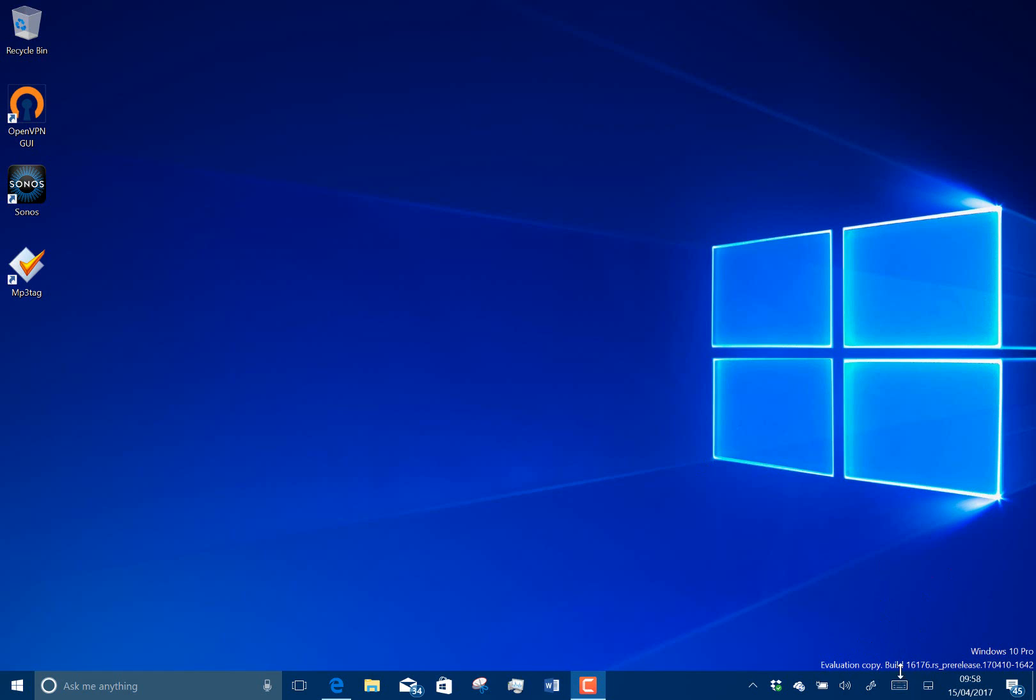Here you can see down the bottom there, there's the build string 16176. So we're into that 16 range now, we're on the Redstone 3 process.